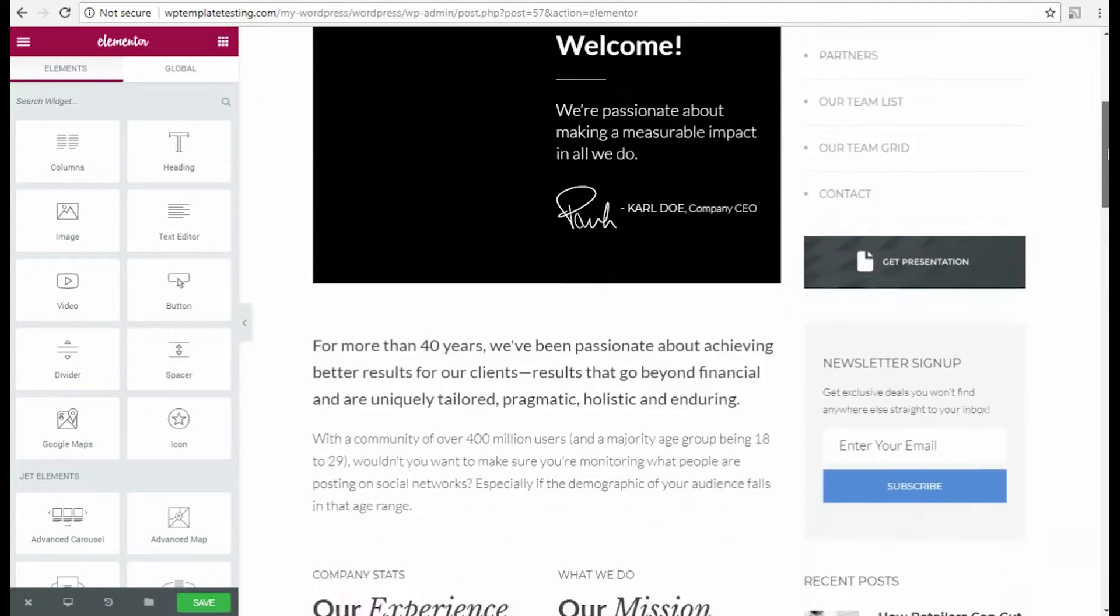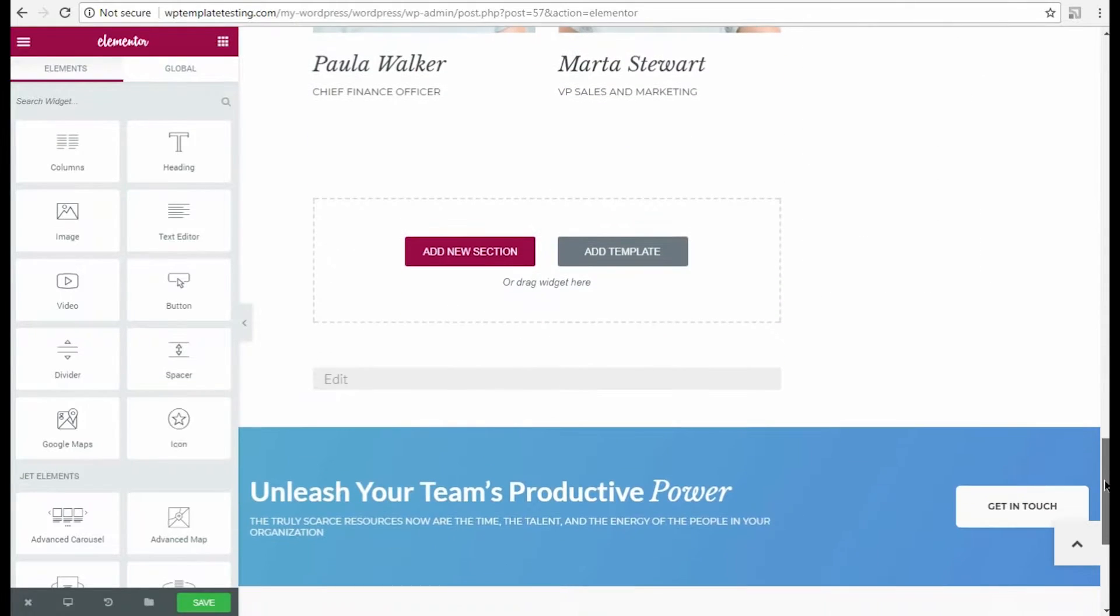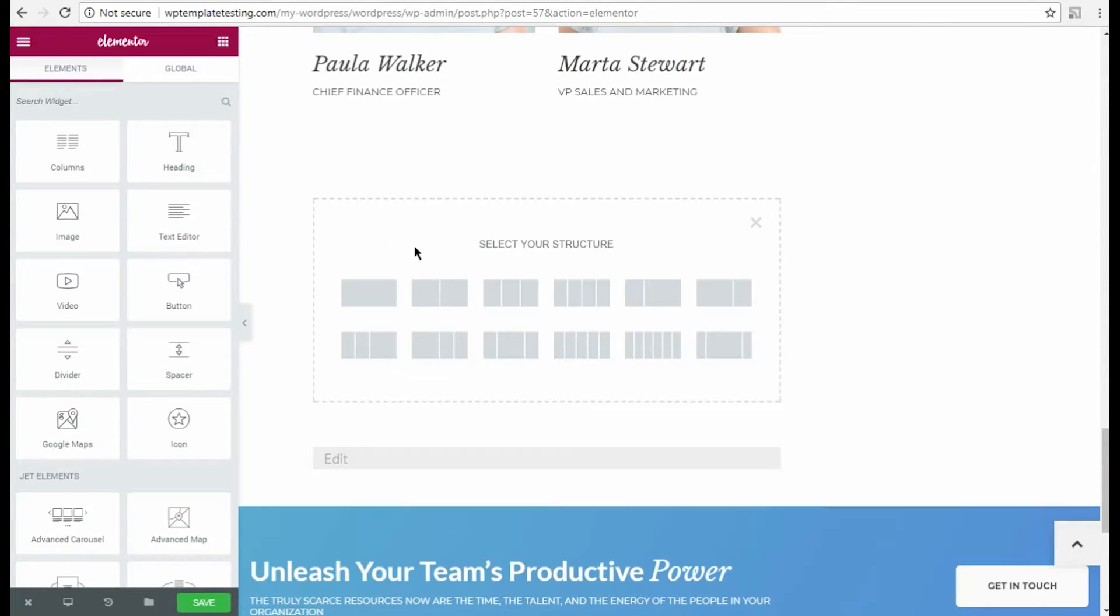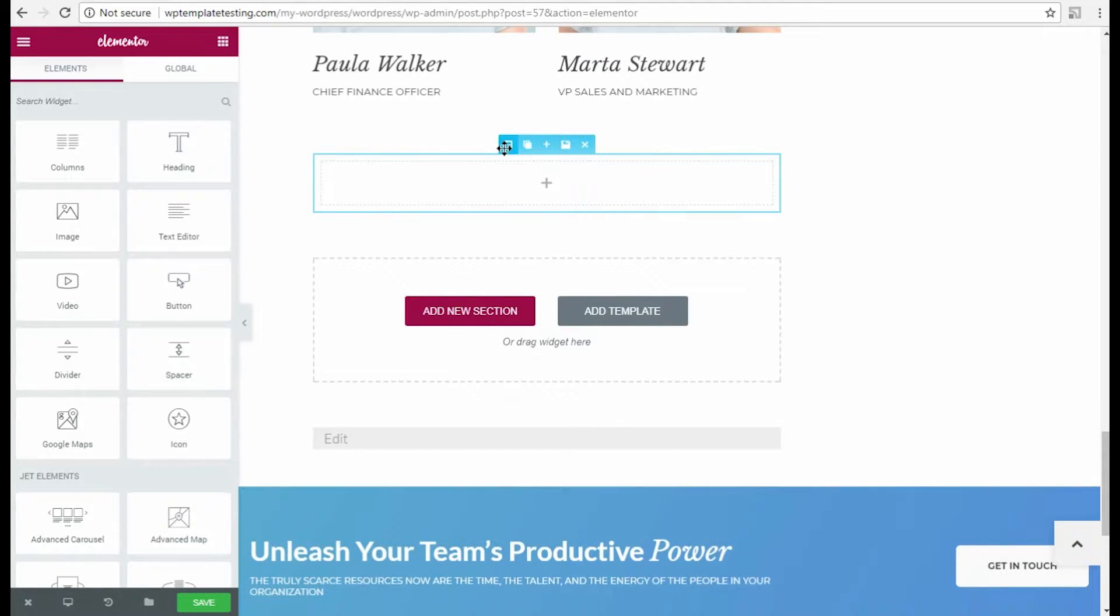We are going to add a contact form at the bottom of the page, so let's scroll the page down and add a new section. I select one column structure for it, then I need to style its appearance.